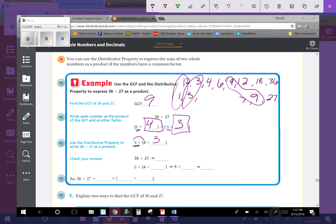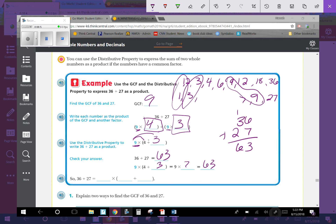So 9×(4+3) equals 9×7, which equals 63. And checking: 36+27 also equals 63. So 36+27 equals 9×(4+3) — they are the same thing.